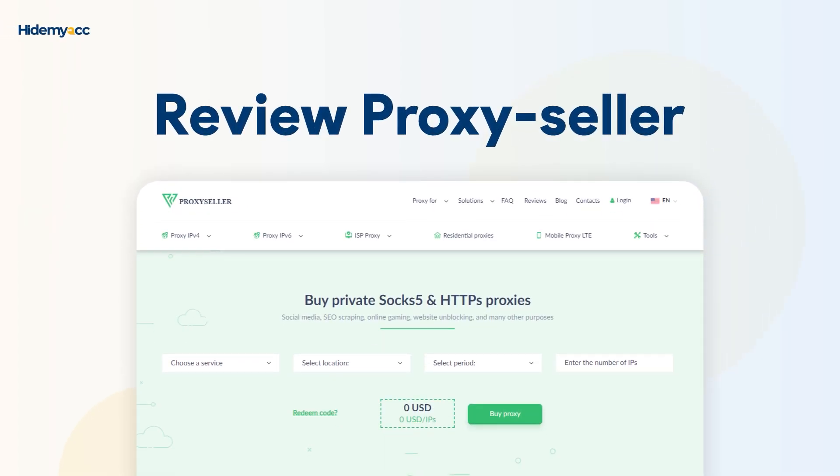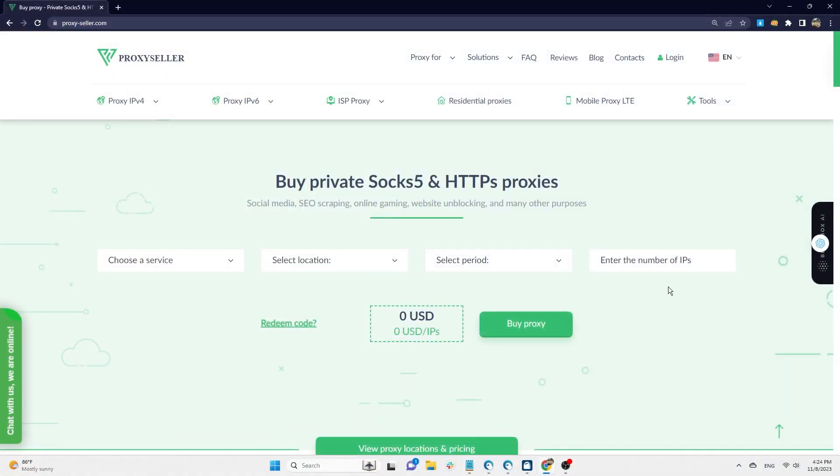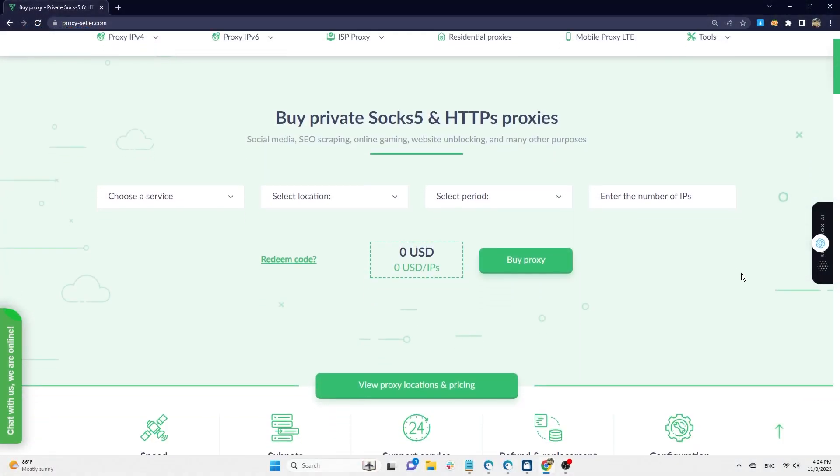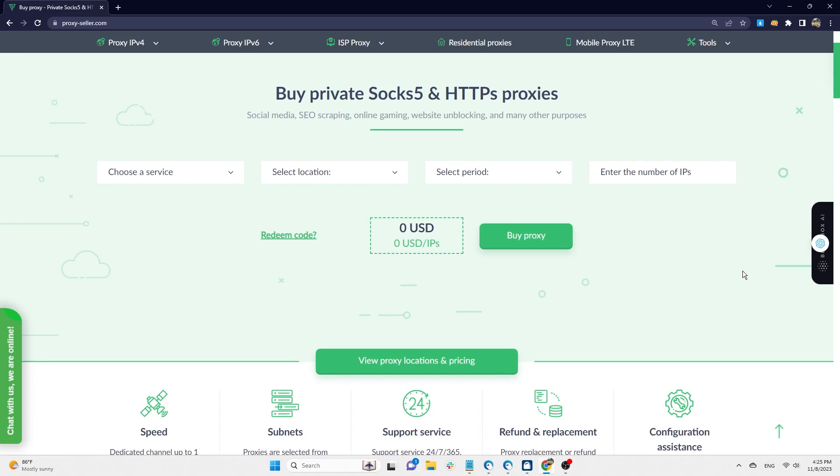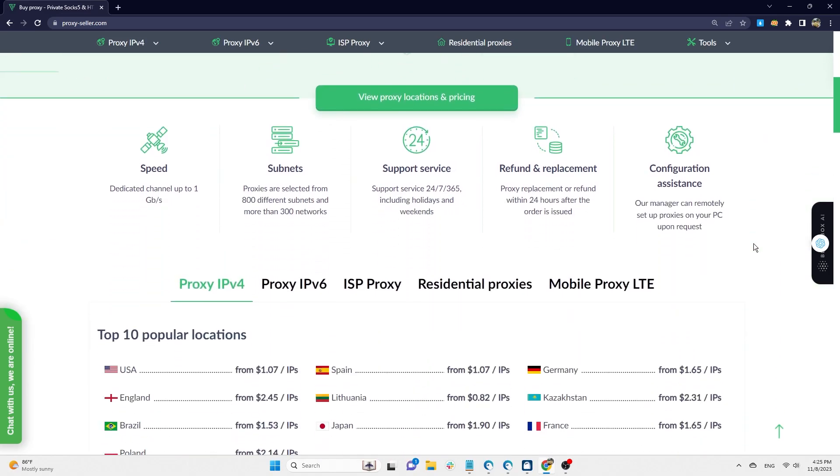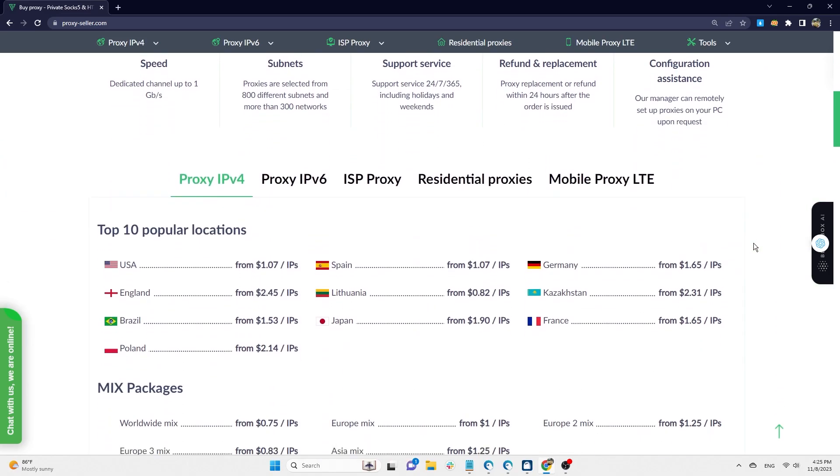Hi guys. In this video, HideMyAC is introducing ProxySeller to you. They are a provider of affordable and stable quality proxies for various online activities on different platforms.